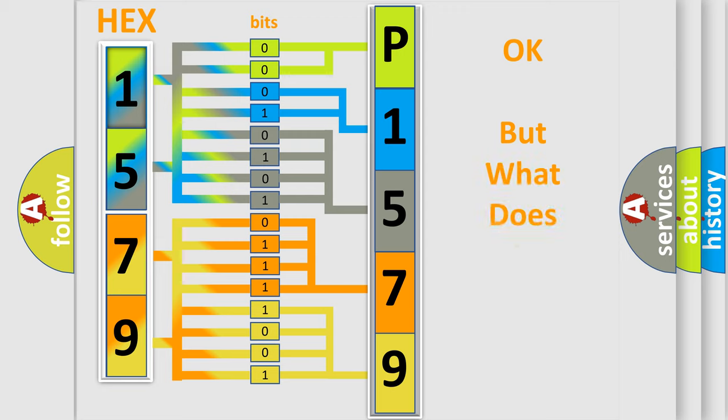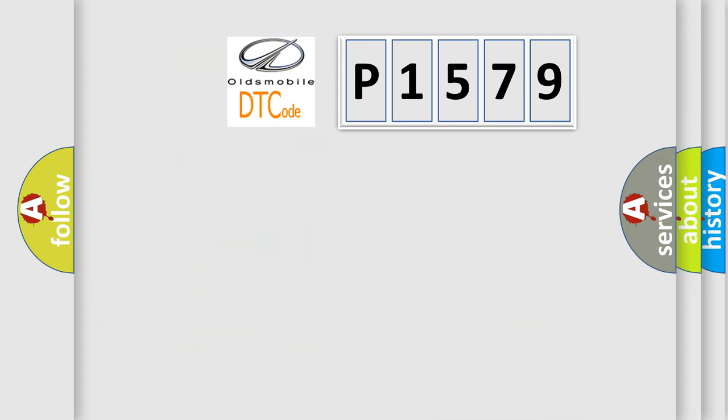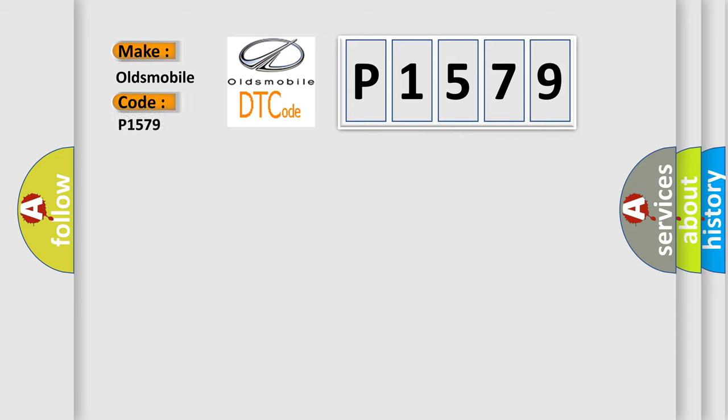We now know in what way the diagnostic tool translates the received information into a more comprehensible format. The number itself does not make sense to us if we cannot assign information about what it actually expresses. So, what does the diagnostic trouble code P1579 interpret specifically for Oldsmobile car manufacturers?